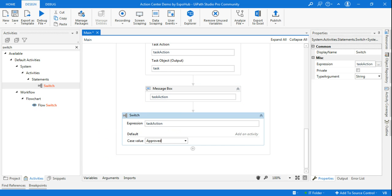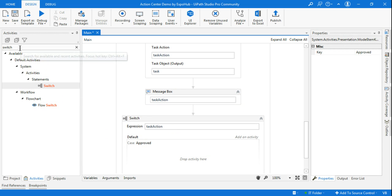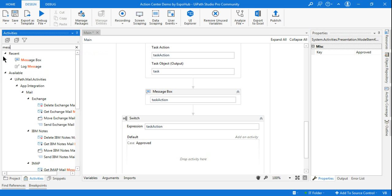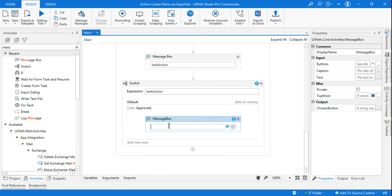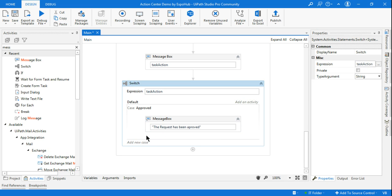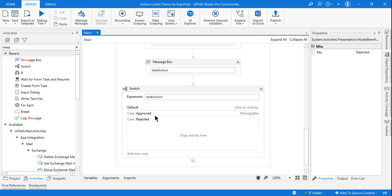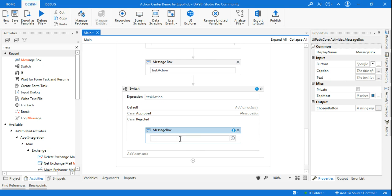For the default case, let's say if it is Approved I want to send out an email — I'm not doing the actual email activity here but just showing the flow. You can put a message saying the request has been approved. Instead of a message box you would use email activities. The same way, create another case for Rejected — ensure your spelling exactly matches what's in the field key — and add the corresponding message or action.